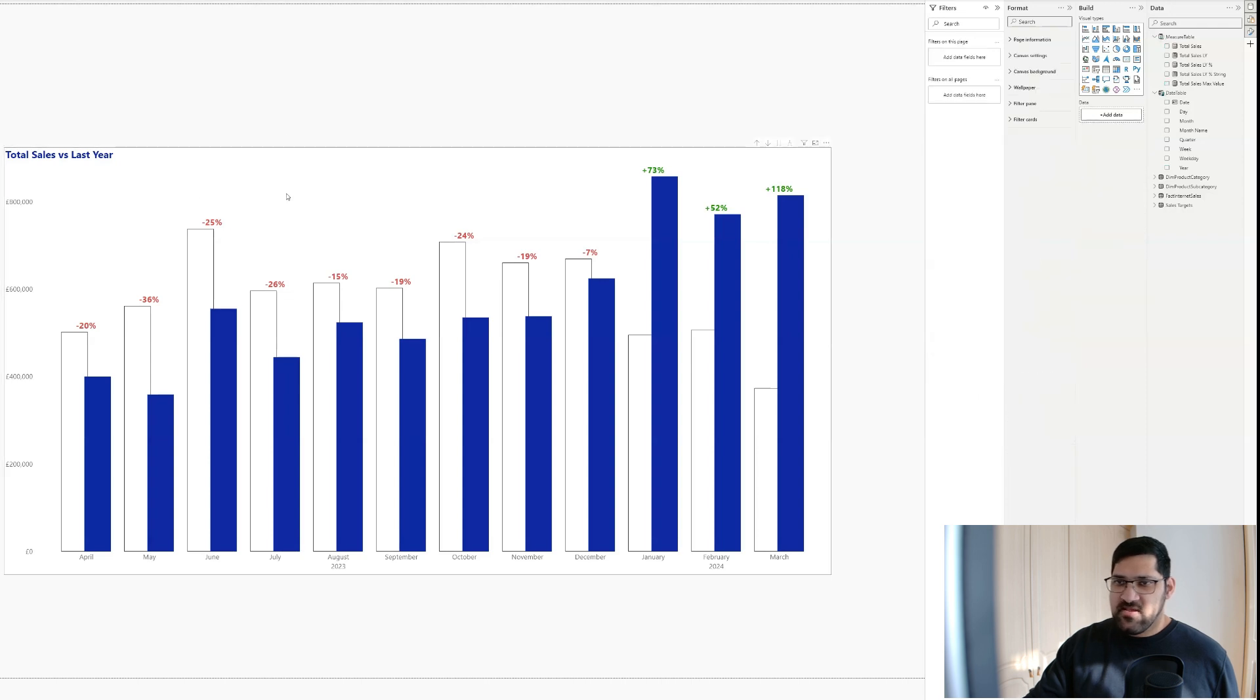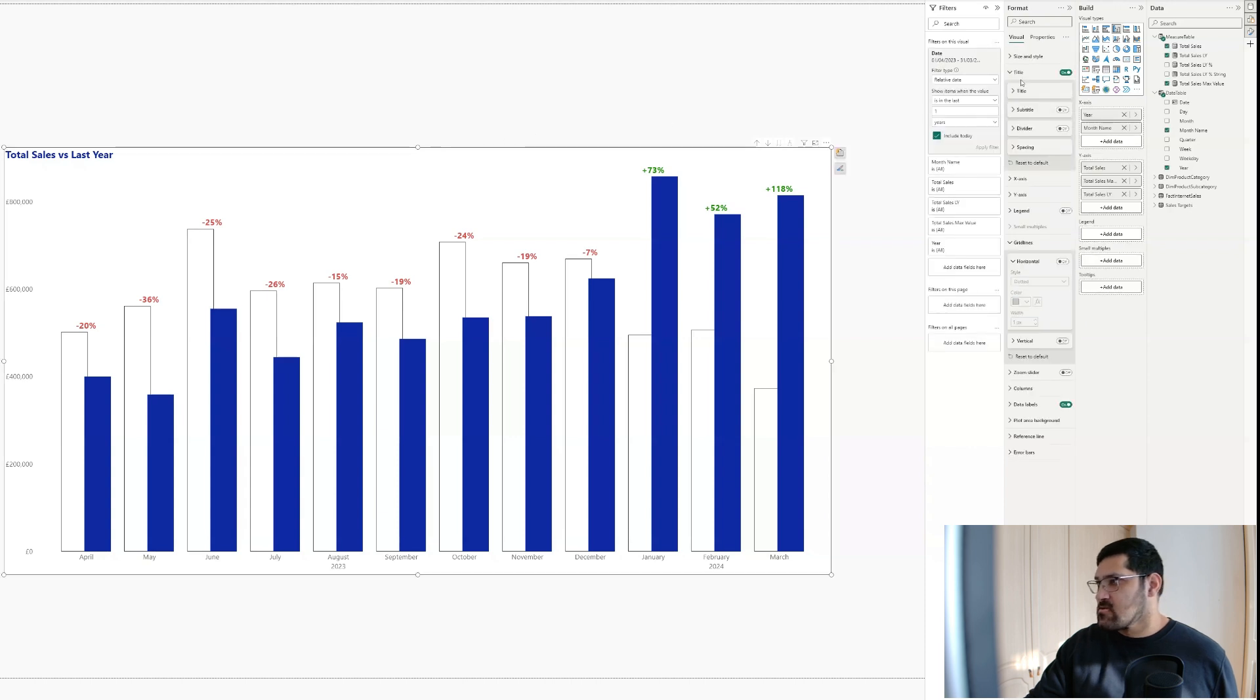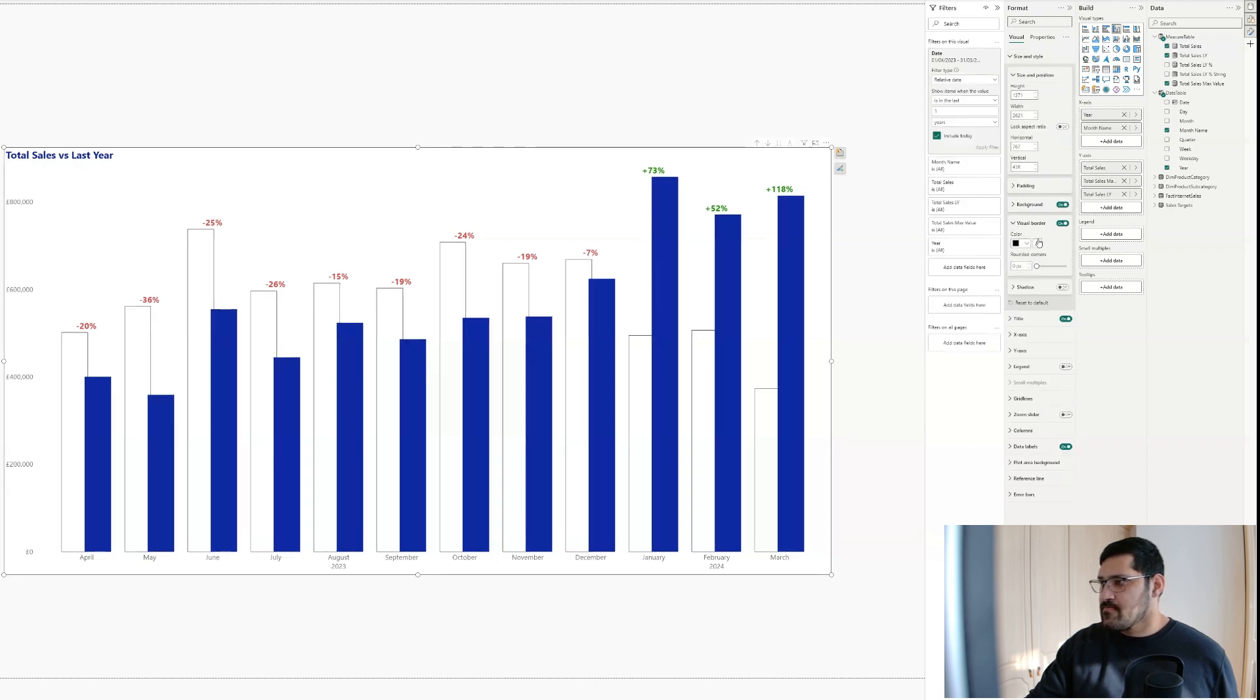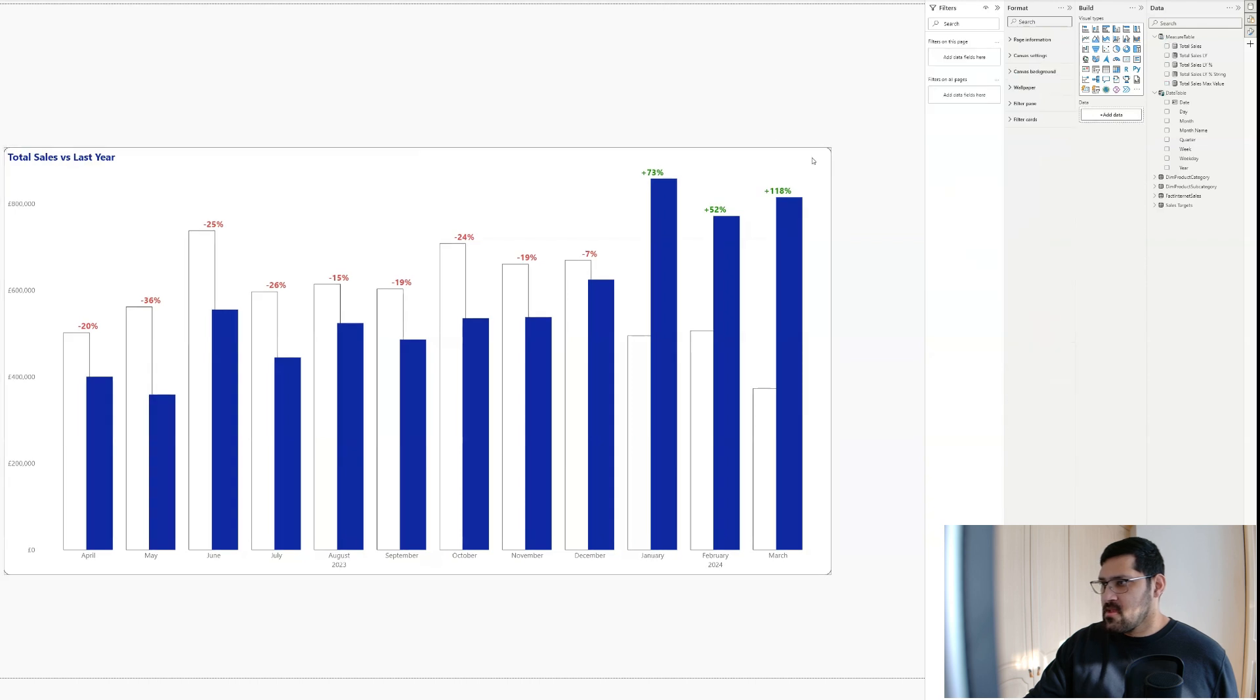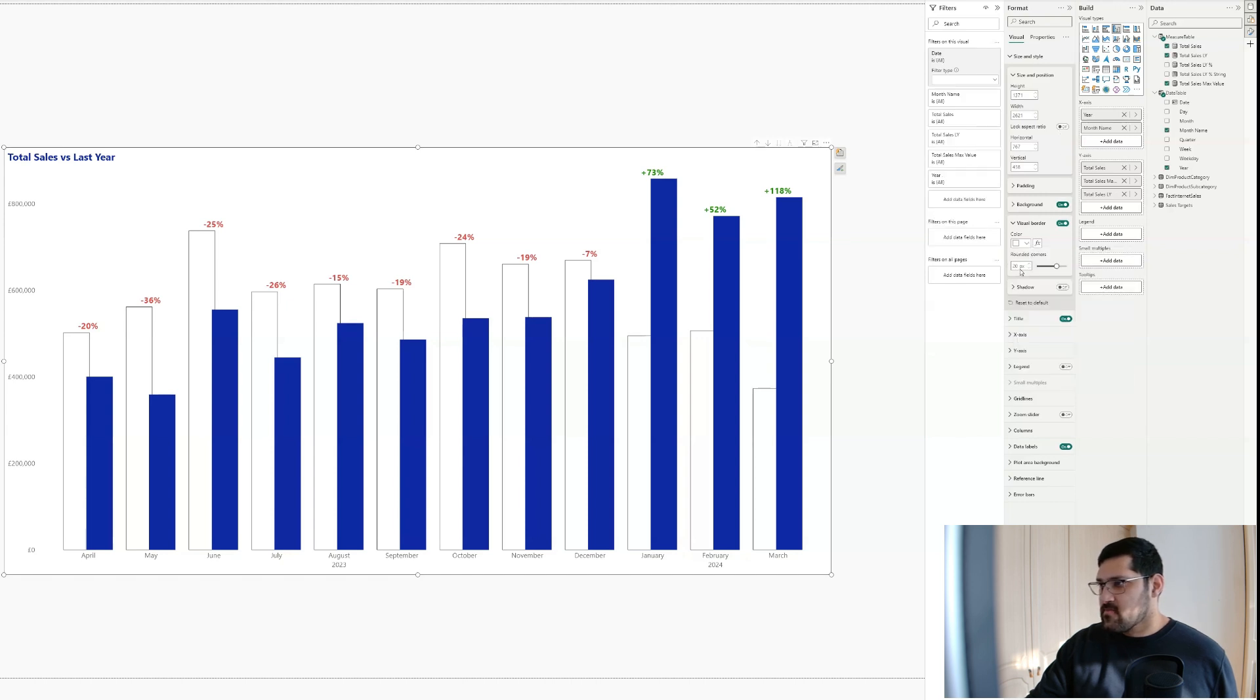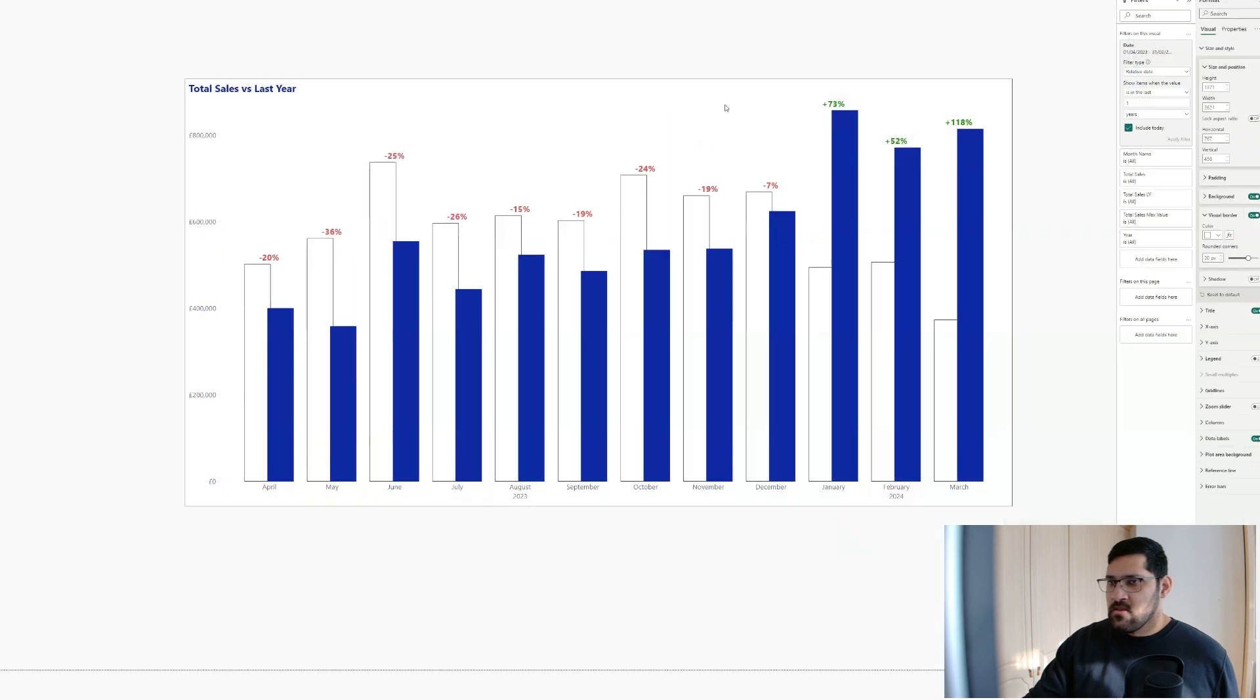And there's one last thing for us to do, which is to make the edges, the corners rounded. So let's collapse all of these. Go to size and style. Add in a visual border. Change it to 20 pixels. And finally, I want the color of this to be white. I don't want to have a black border. So let's change this to white. And there you go. This is our very clean and modern comparison chart complete.